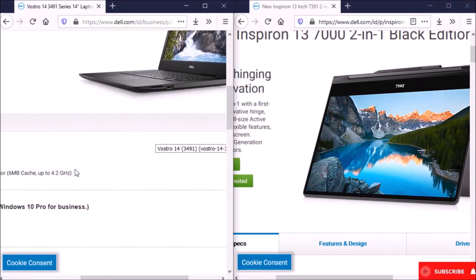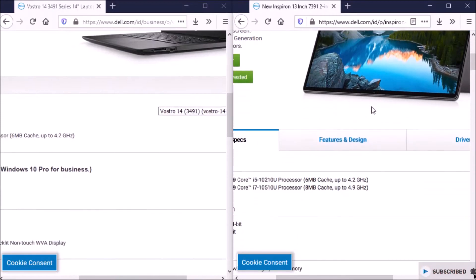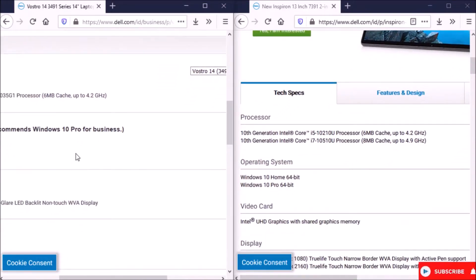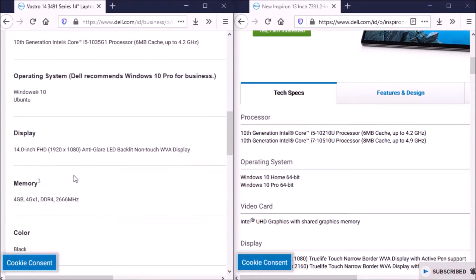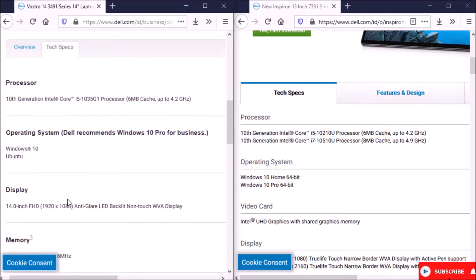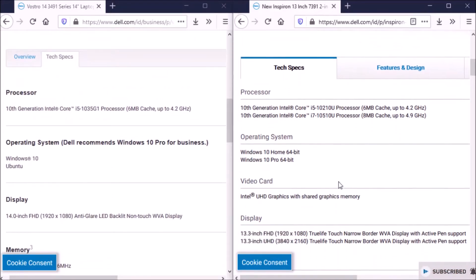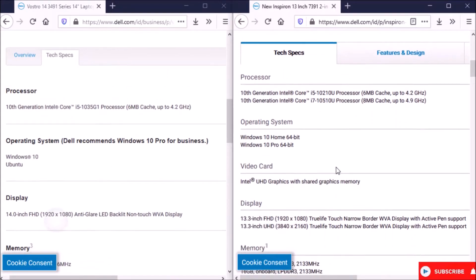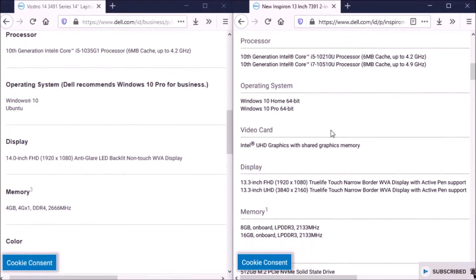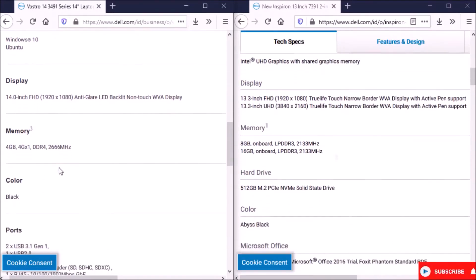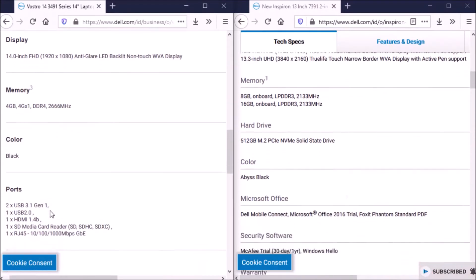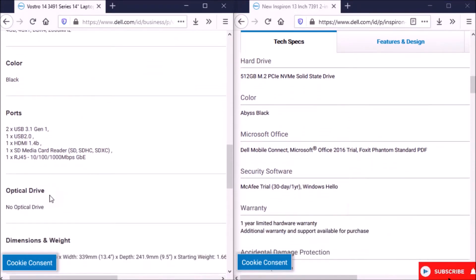For this test I used two Dell laptops. First, the Dell Inspiron 13 7000 2-in-1 with Core i7 10th generation and 512GB SSD from Western Digital. And also Dell Vostro 3491 with Core i5 10th generation and 256GB SSD from SK Hynix.